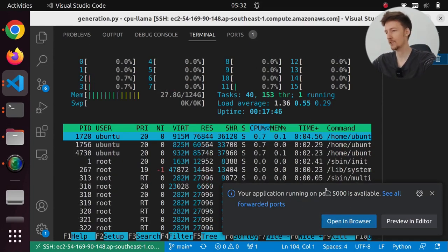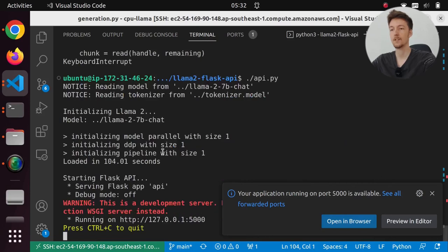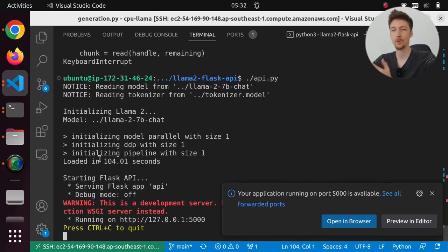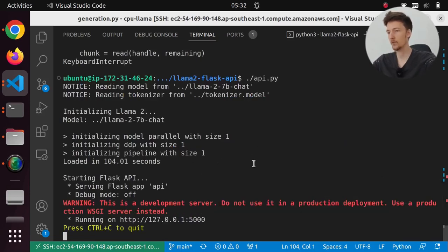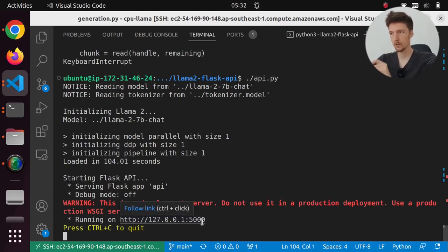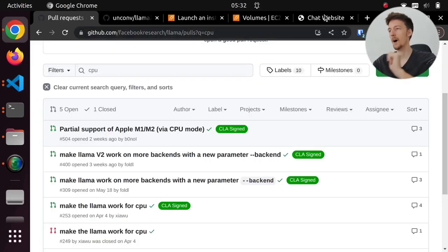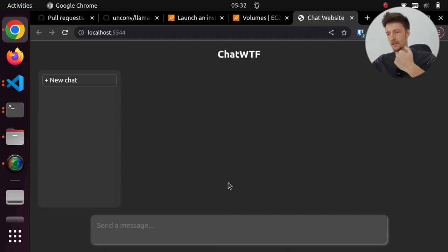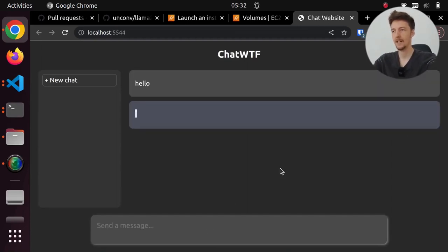But now as you can see, we have an application running on port 5000, so it has started. So it took 104 seconds. So now what we can do, since VS Code is forwarding this port, then I can go to my chat WTF project and I can say hello.